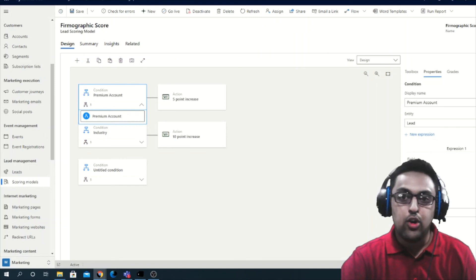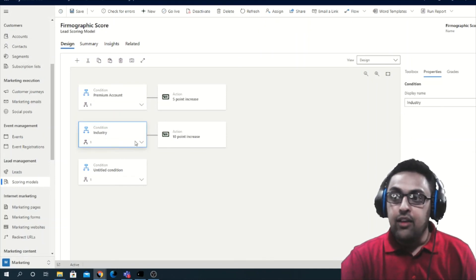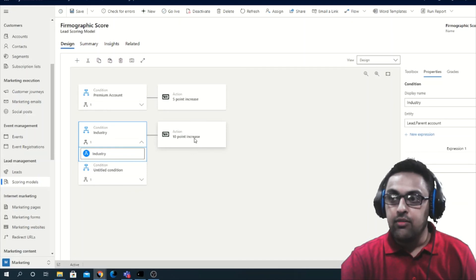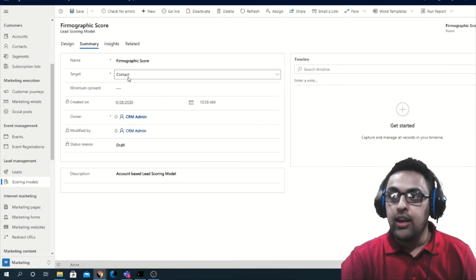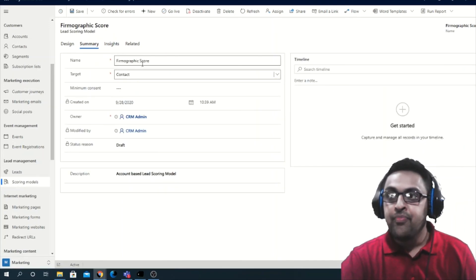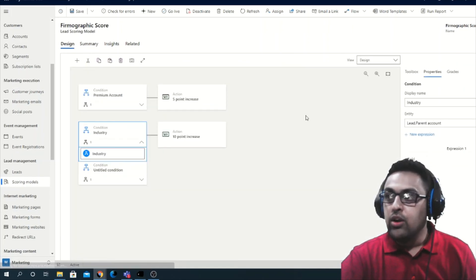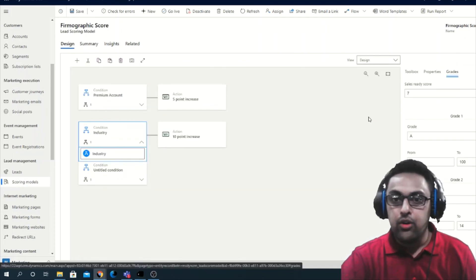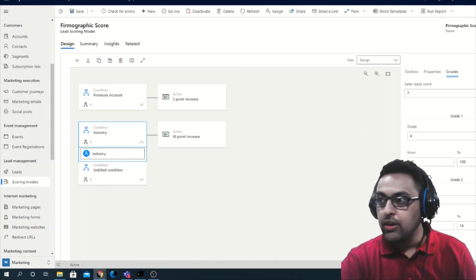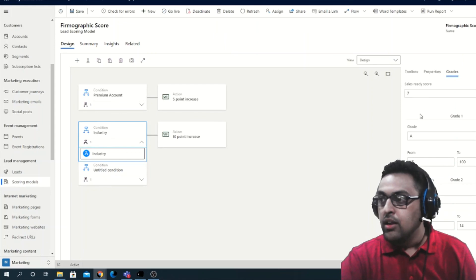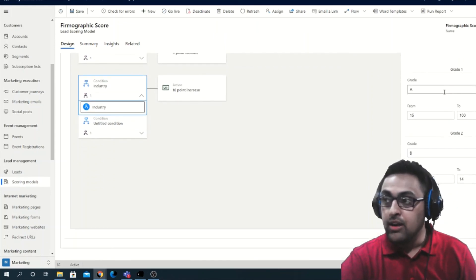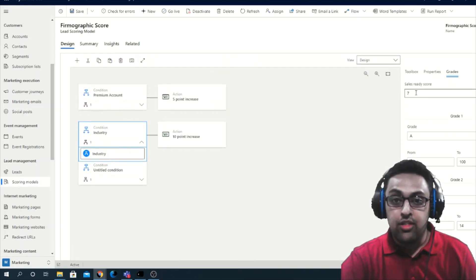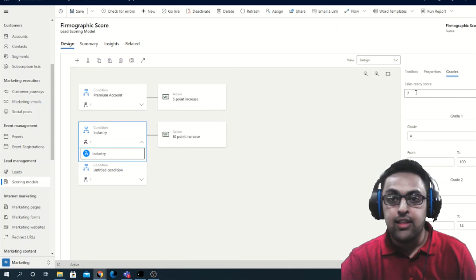Looking at the condition: if the account equals certain criteria, a five-point increase is given. If the lead is from a certain industry — for example, business services — a 10-point increase is assigned. In the Summary tab you can see the target entity is set to Contact, though it could also be Account, and the model name is defined there. In the Grading tab, you define multiple grades based on score ranges — for example, Grade A from 15 to 100, Grade B from 0 to 40, and so forth. The sales-ready score is set to 7, meaning any lead scoring above 7 crosses the threshold and can be picked up through automation or process automation.